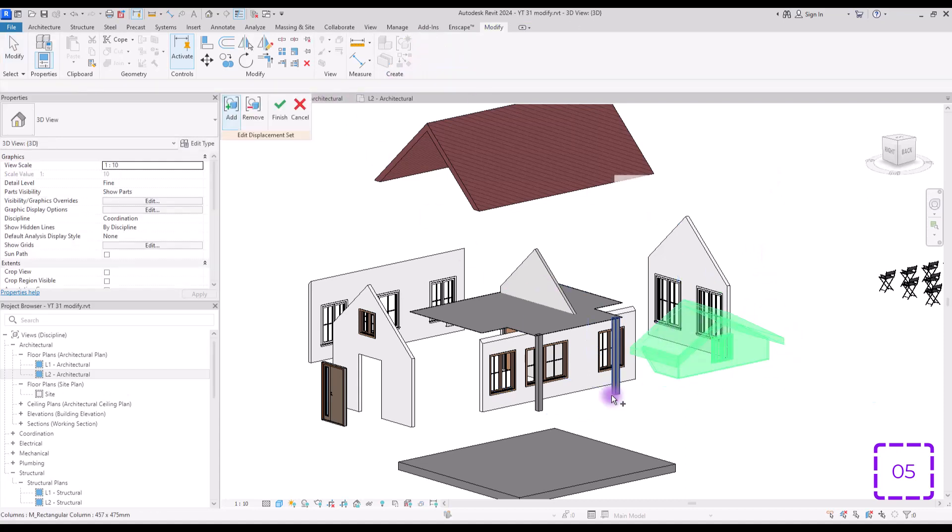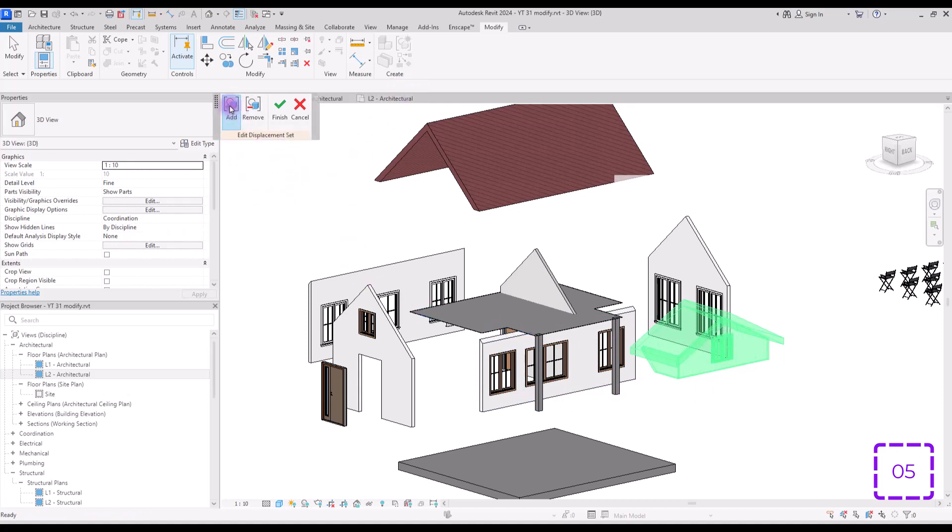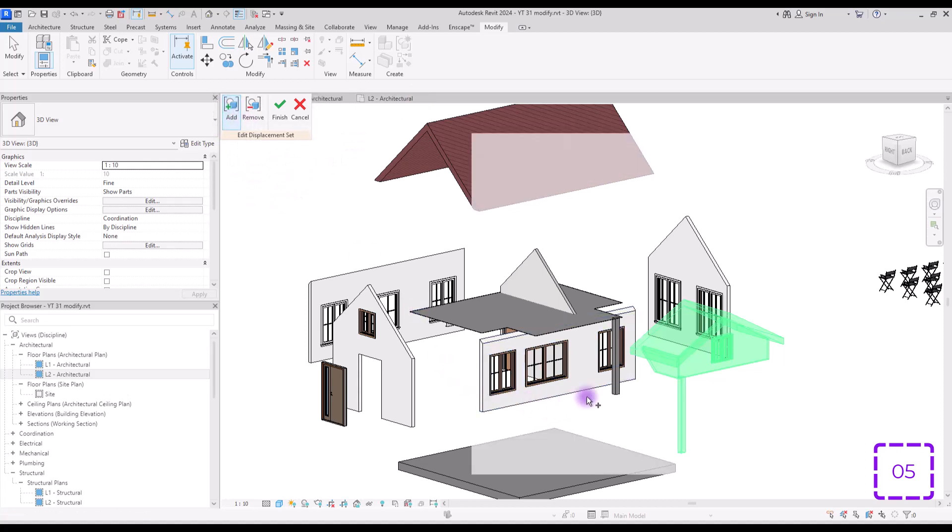For example, if you want to add these two comps to this part, you just need to select it, click on edit and active this option. Then you just simply need to select those parts that you want to add and then hit finish.